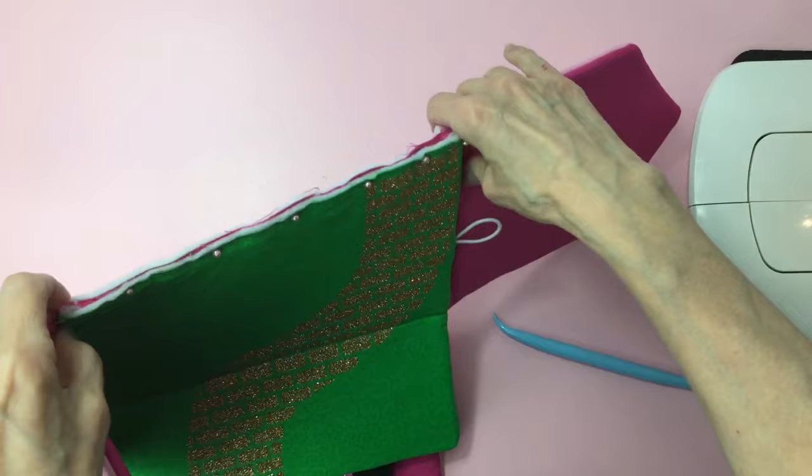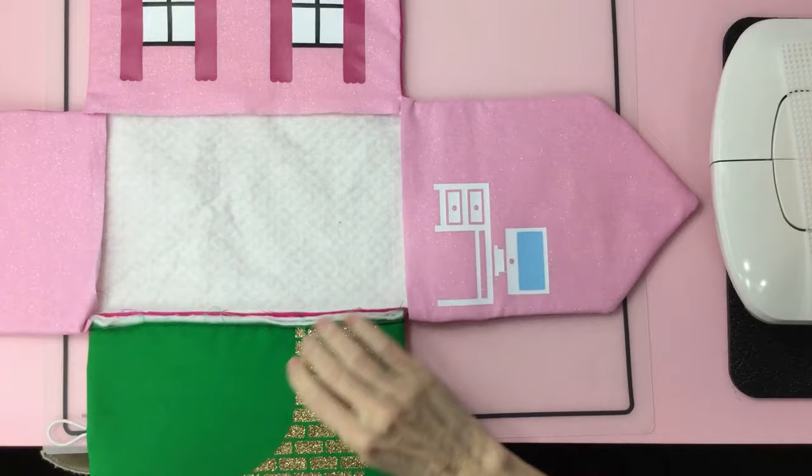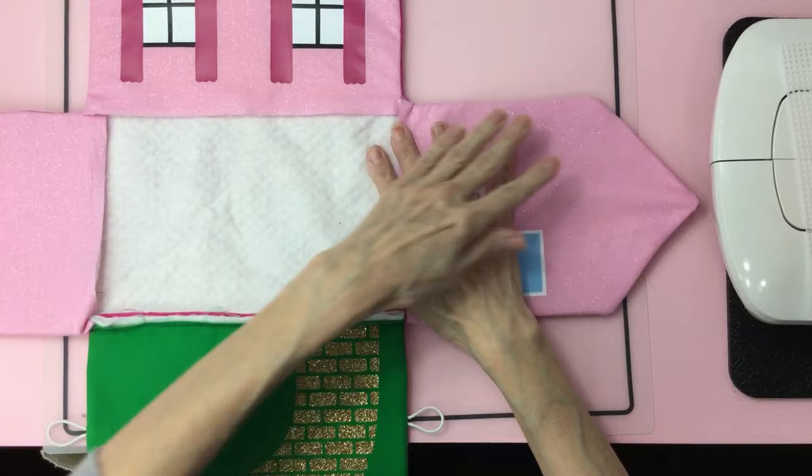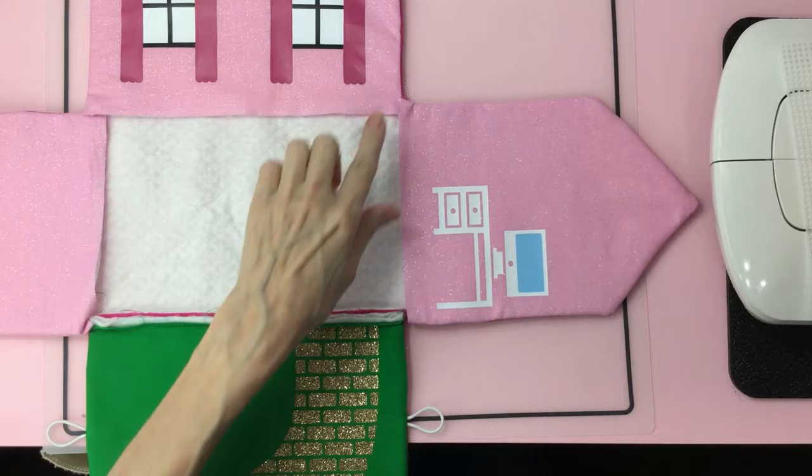After you sew on the yard, go ahead and push down on the material here, and we're going to hot glue it, or you can choose to sew it.